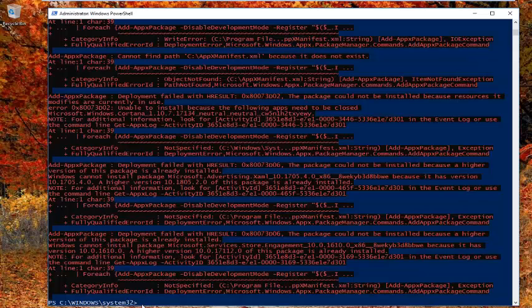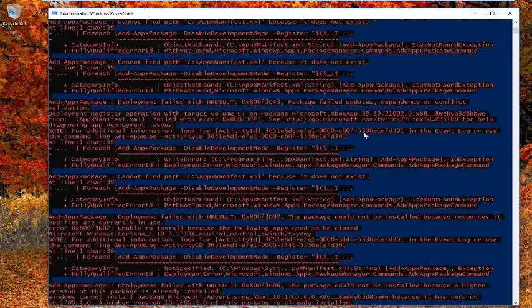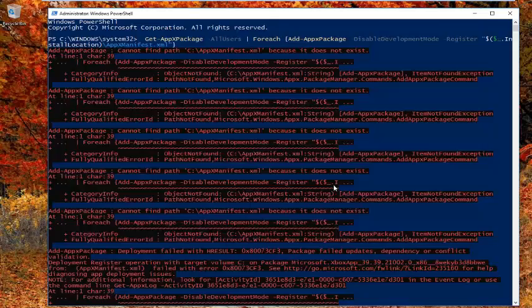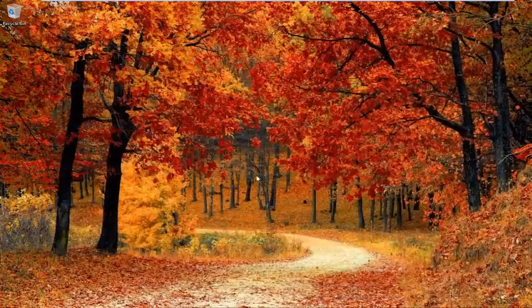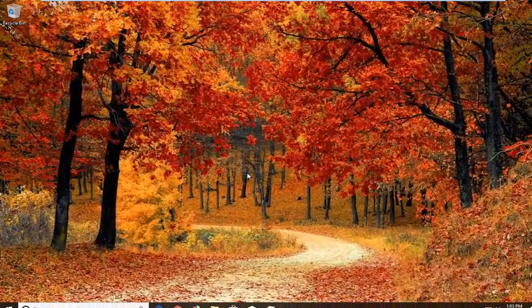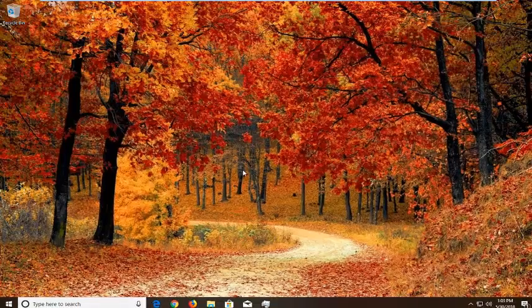Okay guys, once you have a blinking line next to System32, you're done. I would suggest closing out of the PowerShell window at that time, and then restarting your computer to see if that resolves the issue.